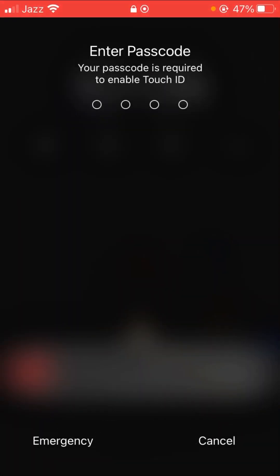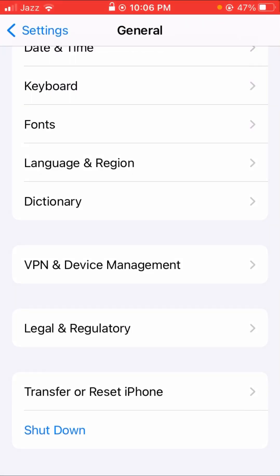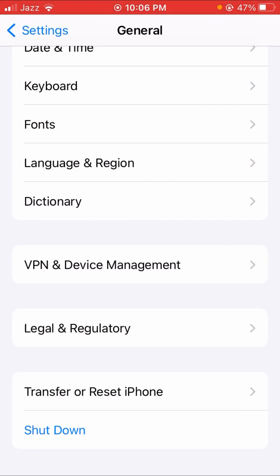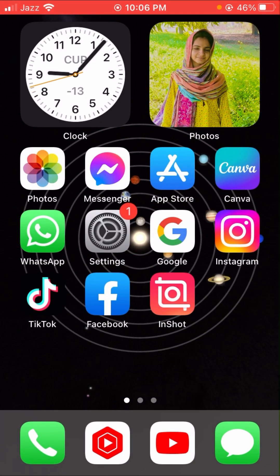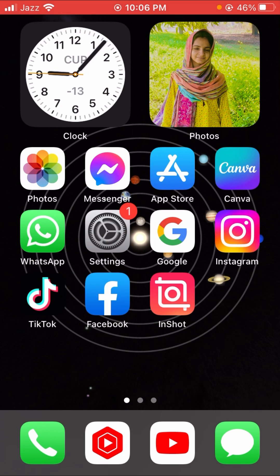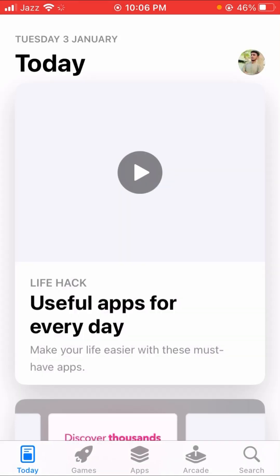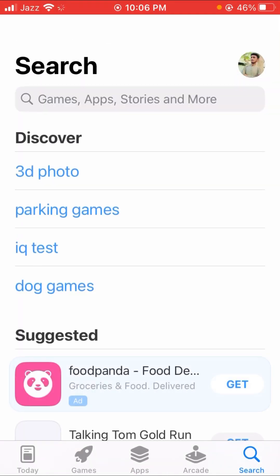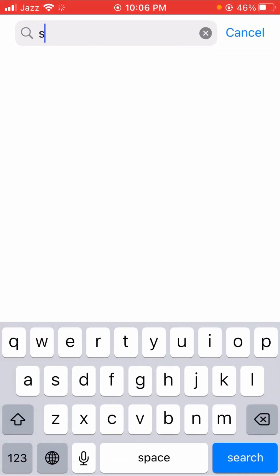After powering off the device, you can see the password option — put in your password and shut down your device. Then what you have to do is open your App Store, wait some seconds, and then search for Snapchat.